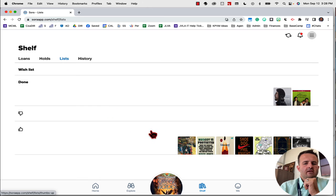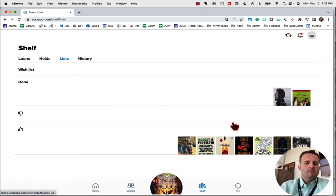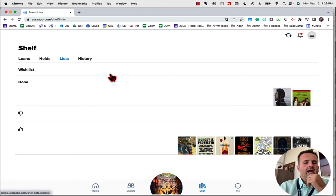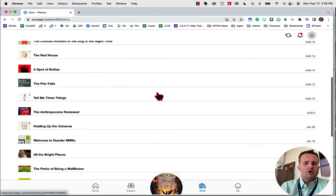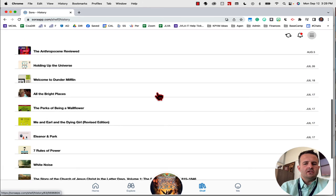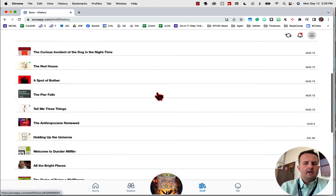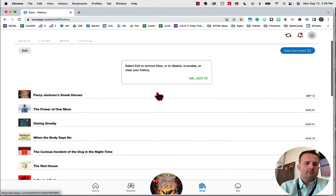You can also, if you have lists that you've created, right, books that you want to read or books that you've already read, you can compile lists that way. And if you want to search your history of books that you've read previously, so these are all the books that I've listened to over the past couple months. I try and do about a book or two a week.